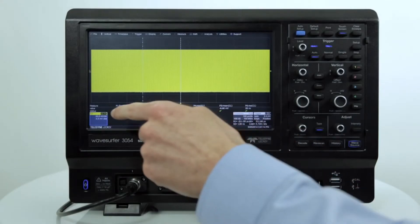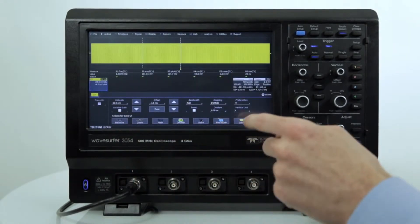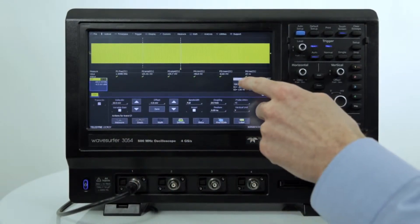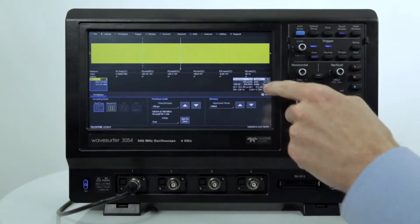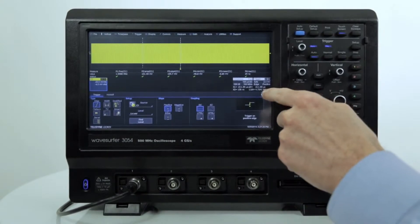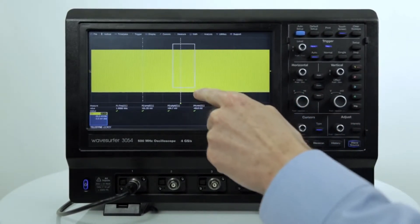This is accomplished through the use of an intuitive touch screen where the user can access important controls, zoom waveforms, move cursors, configure measurements, and interact with results.